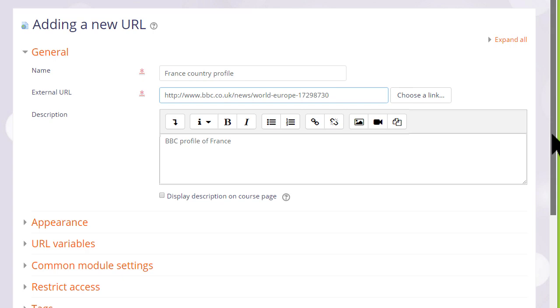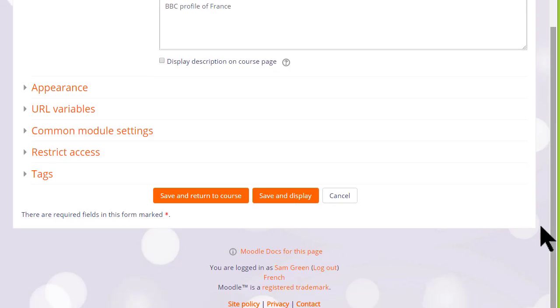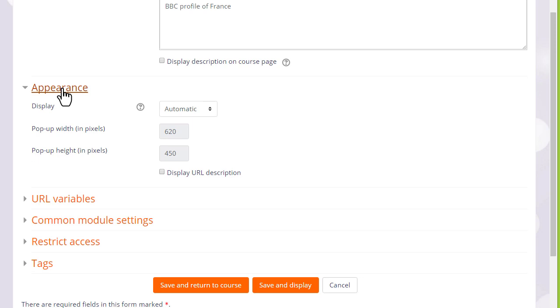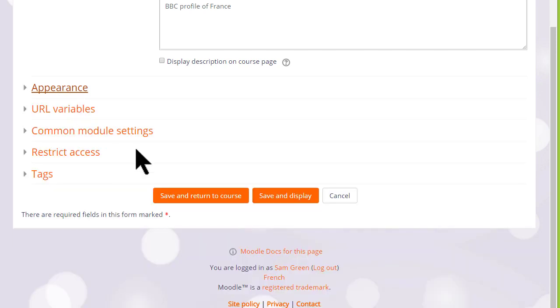There are several other settings that you might like to explore in your own time. For instance appearance, how exactly you would like this URL to be displayed.